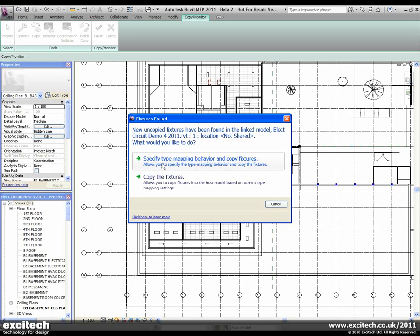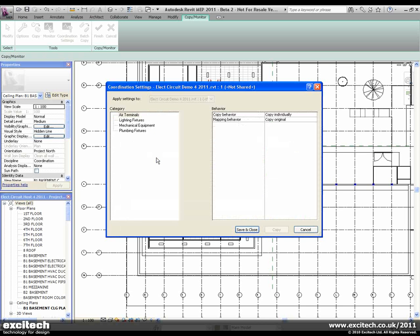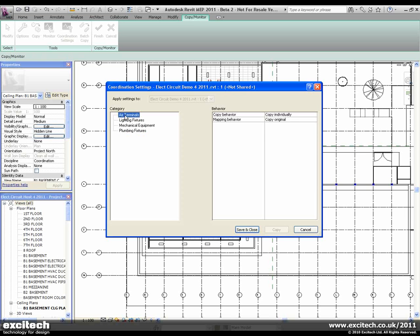In this way, we can use architect's linked fixtures inside of the architect's model, and MEP-specific fixtures inside of the MEP model. We'll click on Specify, and you'll see that there are four key categories which are available for coordination: air terminals, lighting fixtures, mechanical equipment, and plumbing fixtures.